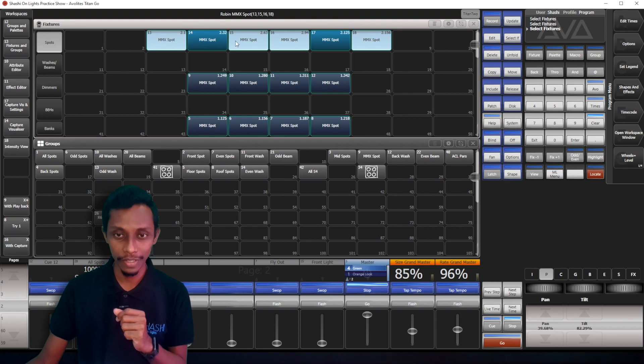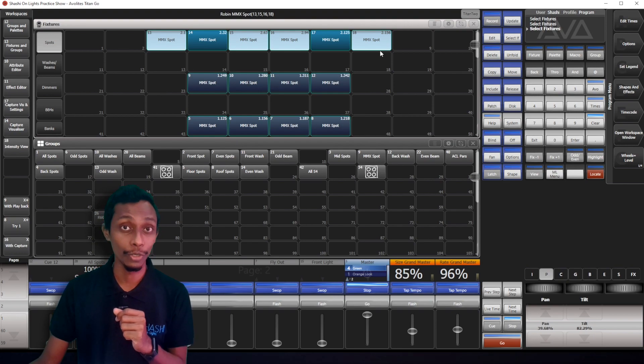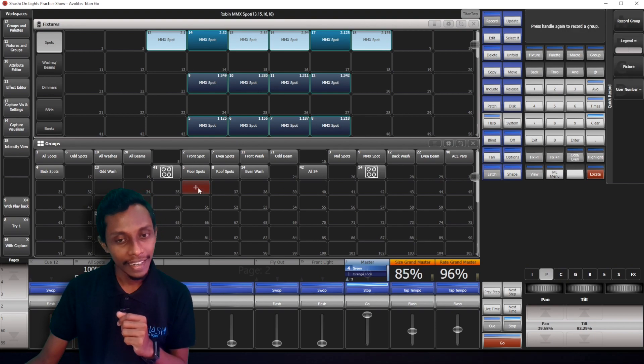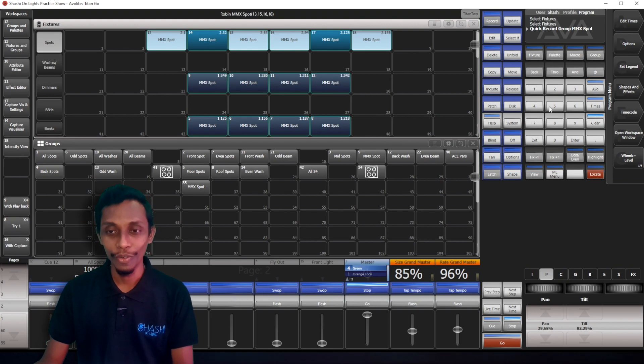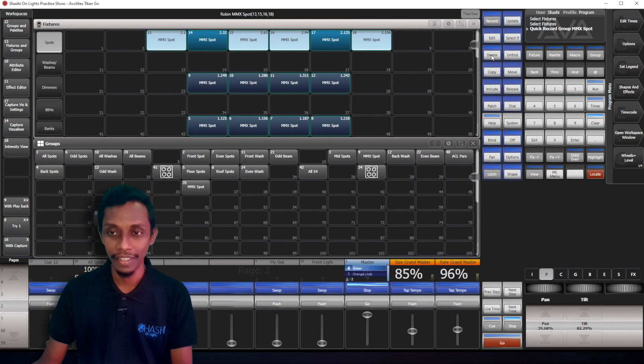So what I can do is I already selected those fixtures, then I can double tap. See, or there's another way.